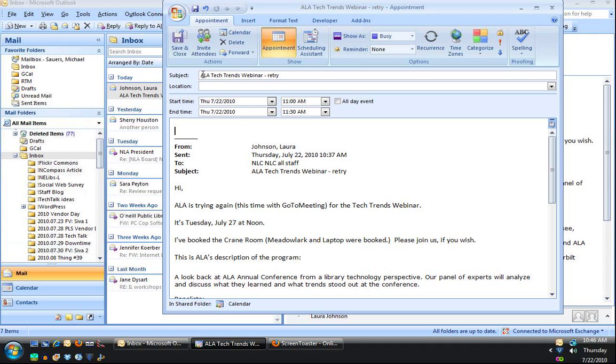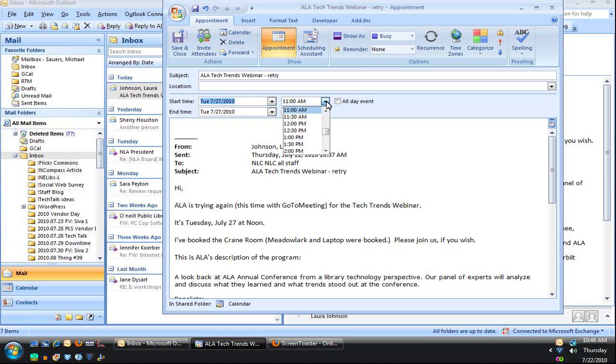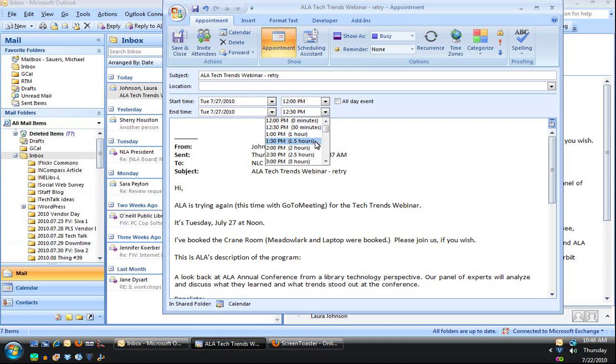The subject from the email is the subject of the event. I will need to set the appropriate date and time to match the information that she sent me.